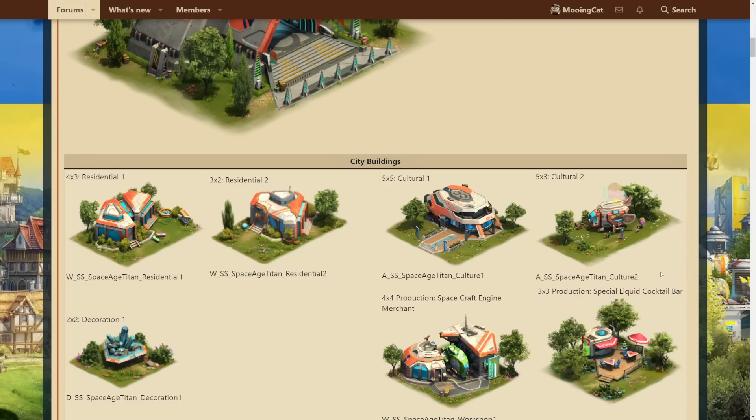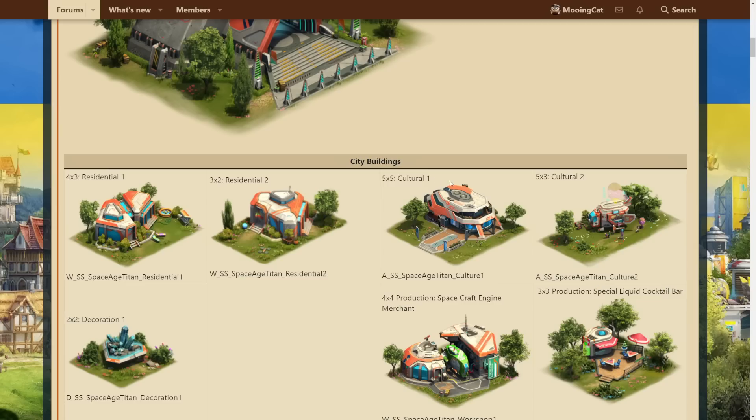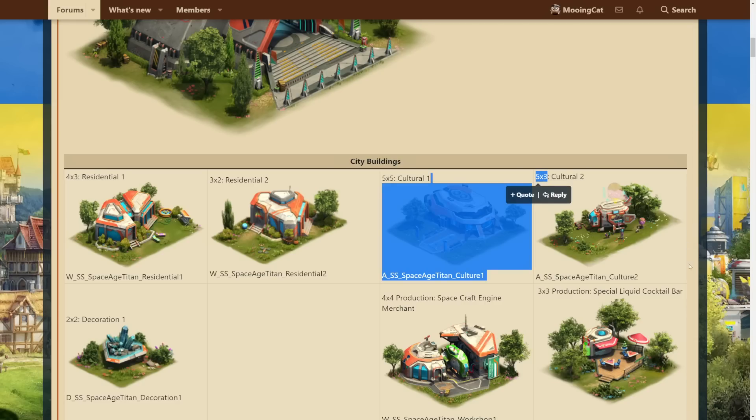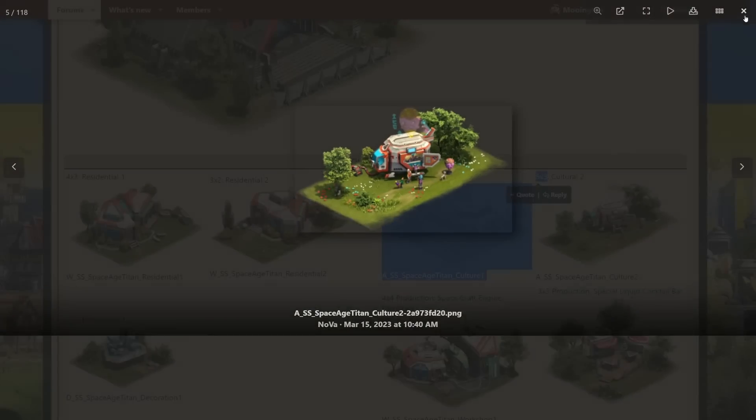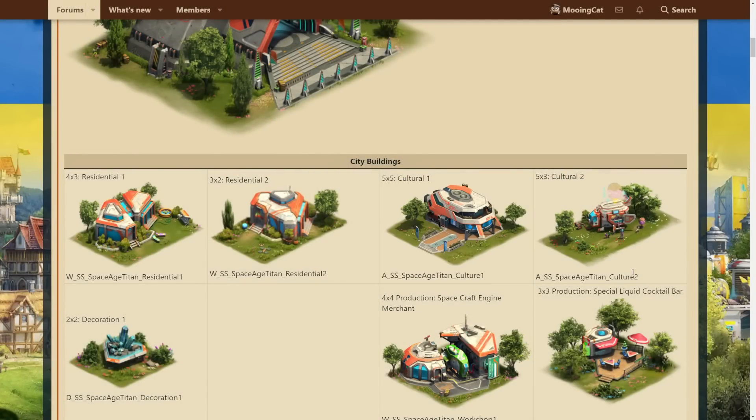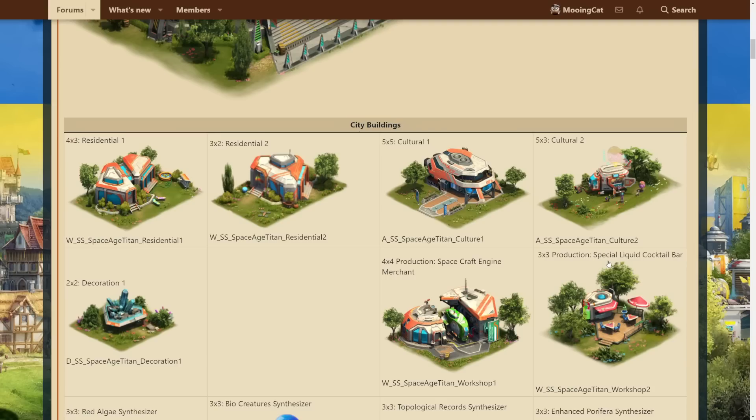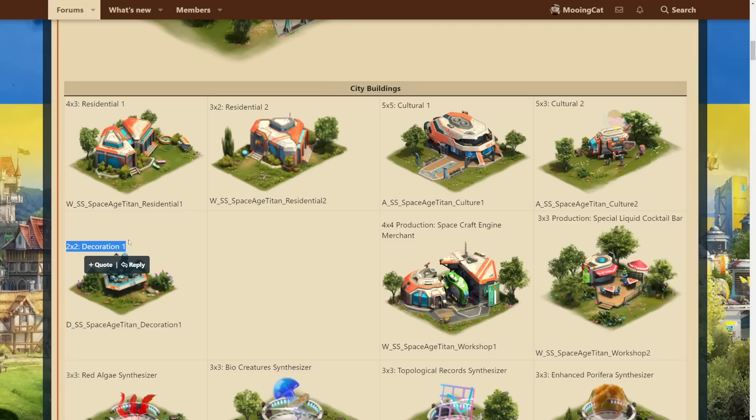We also have two cultural buildings. We have a 5x5 building, which again is probably the regular building, and then also a 5x3 building. I wouldn't be surprised if this is the premium building, but I guess we'll have to see. And once again, we have a 2x2 decoration. That's been the standard now for the last couple of ages, so it's probably just going to be a step above the ones we have in the previous ages.